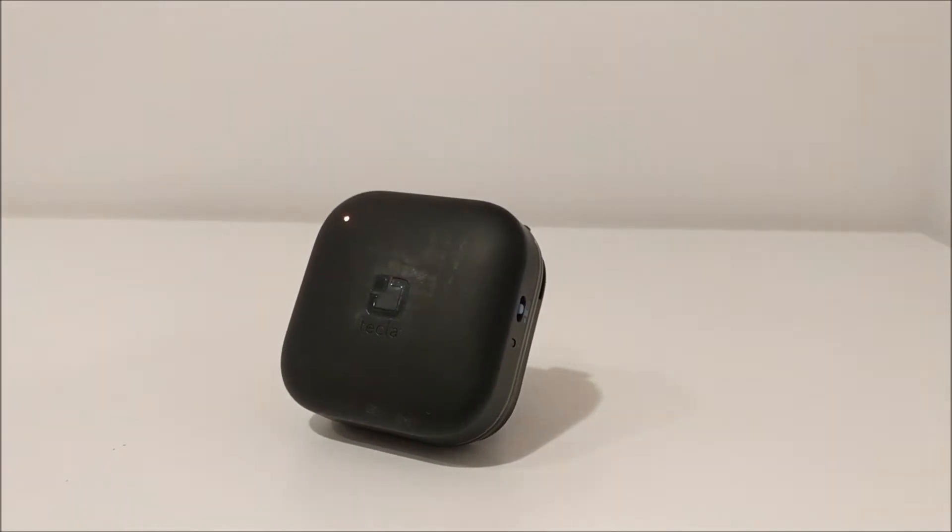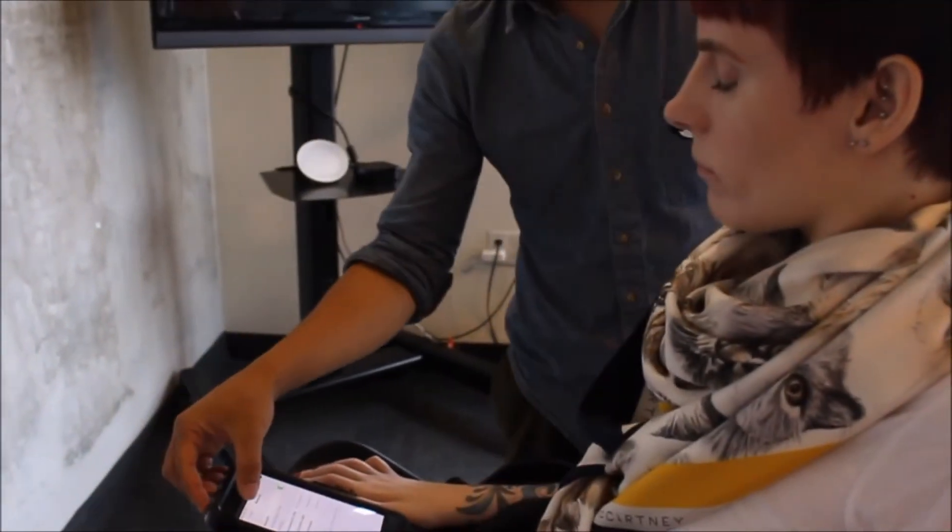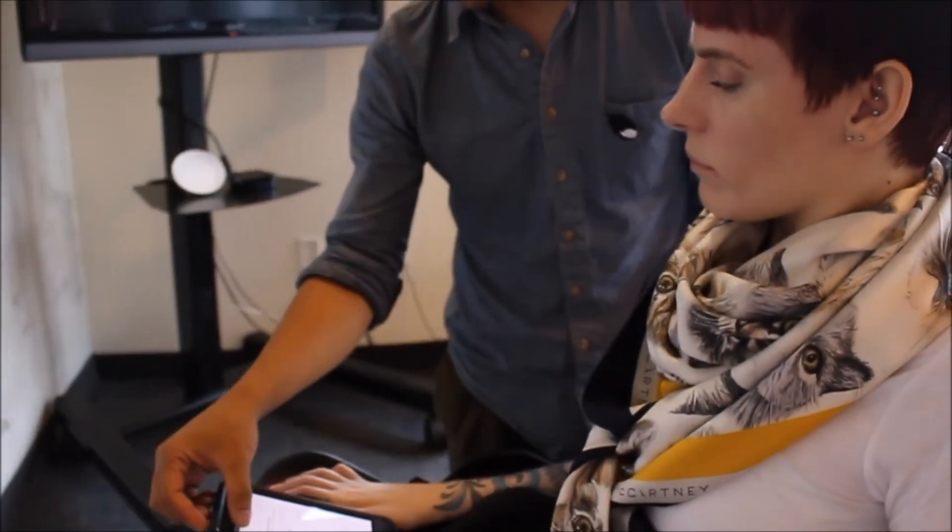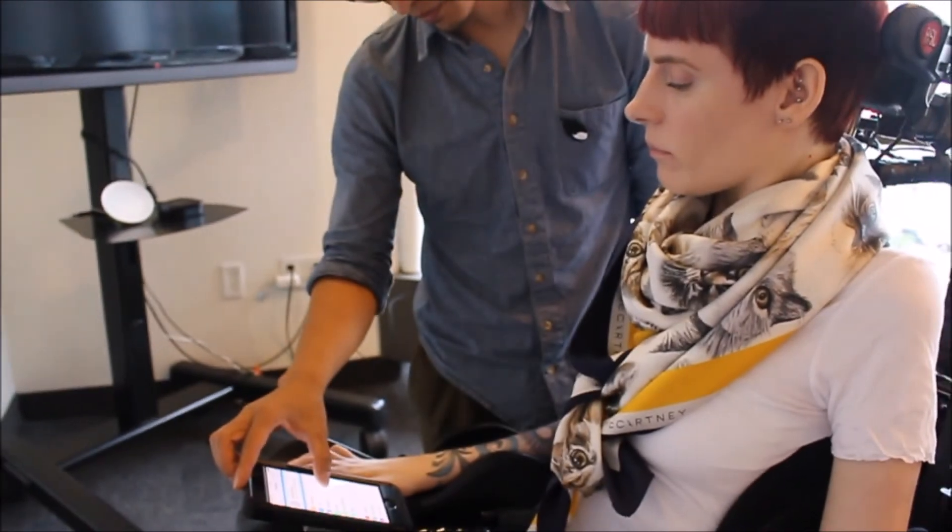With Tecla E ready for pairing and your switches connected to the wheelchair port, you may now set up the switches in your iOS device.